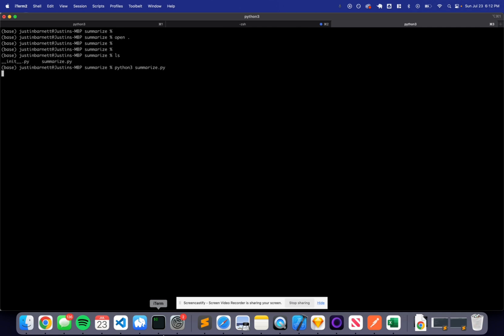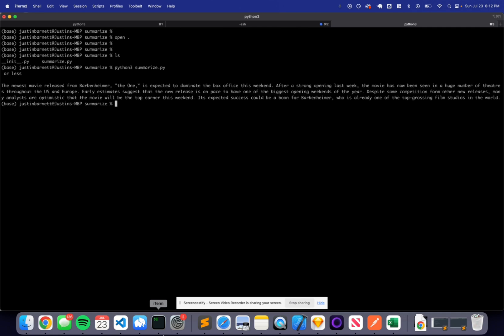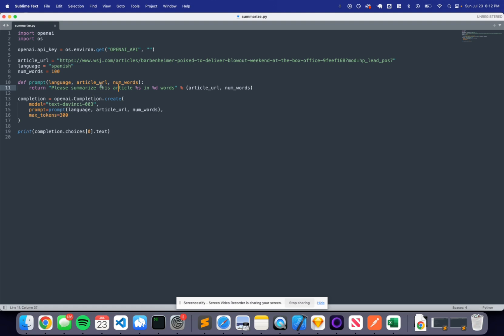Let's go ahead and try running this and seeing what pops up. Give it a few seconds — it is going to start the request and then summarize it. You can see here the new movie released by Barbenheimer is expected to dominate the box office this weekend after a strong opening last weekend. This is a decent summary. It's slightly incorrect because information gets cut off at the end of 2021, so it doesn't have the most up-to-date information, but we can play around with this by changing the number of words.